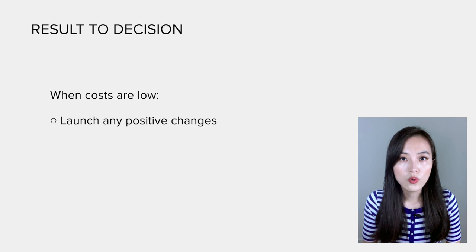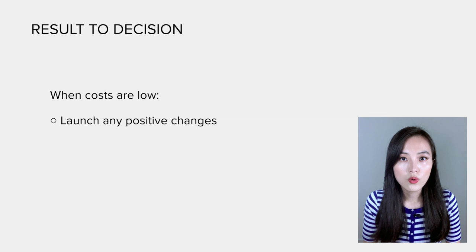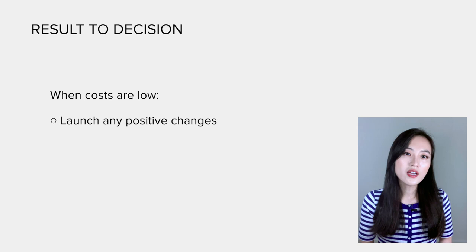On the contrary, if the cost is low, we will choose to launch any change that is positive. In other words, as long as the result is statistically significant, we can launch the change.